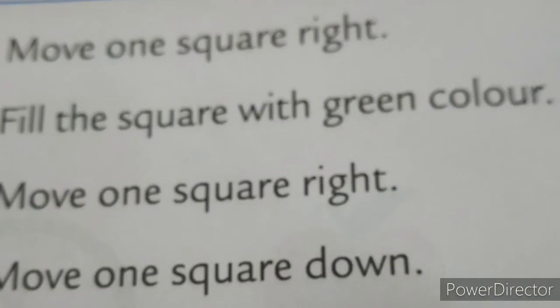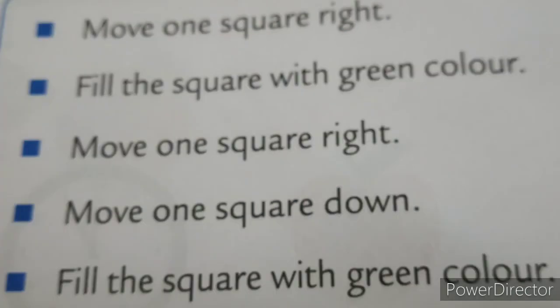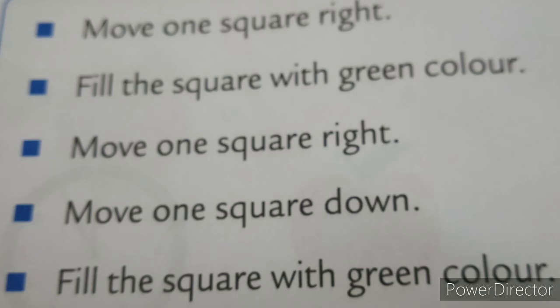That instruction can be, see, we will start from the start box. It means to color these two boxes, we have to write five instructions.